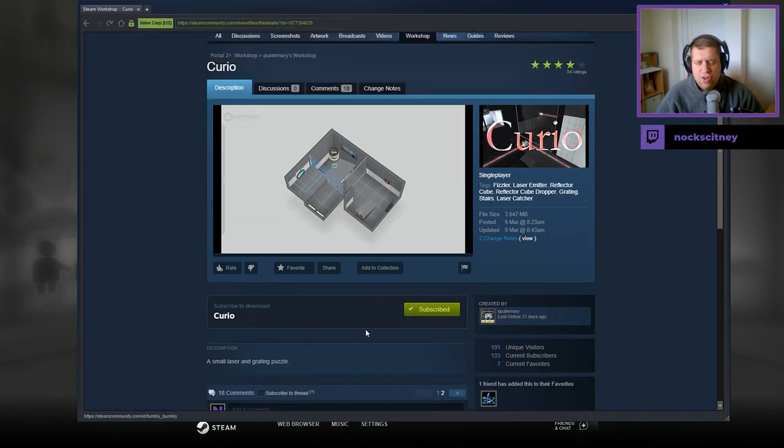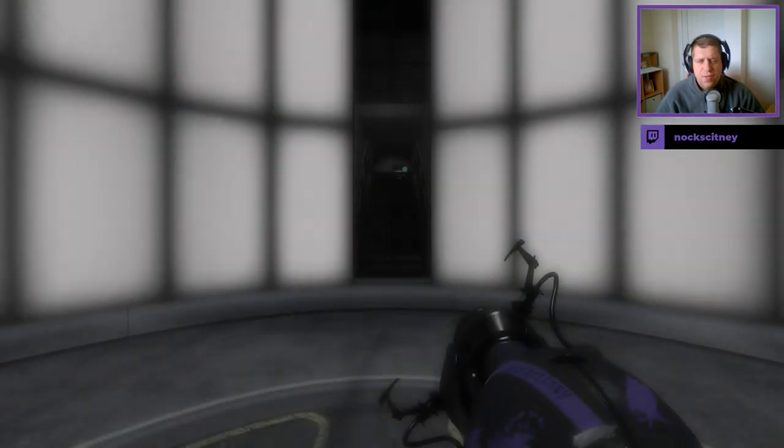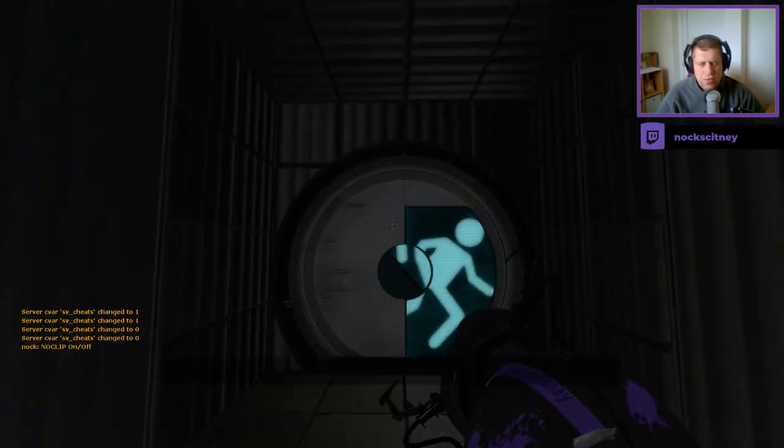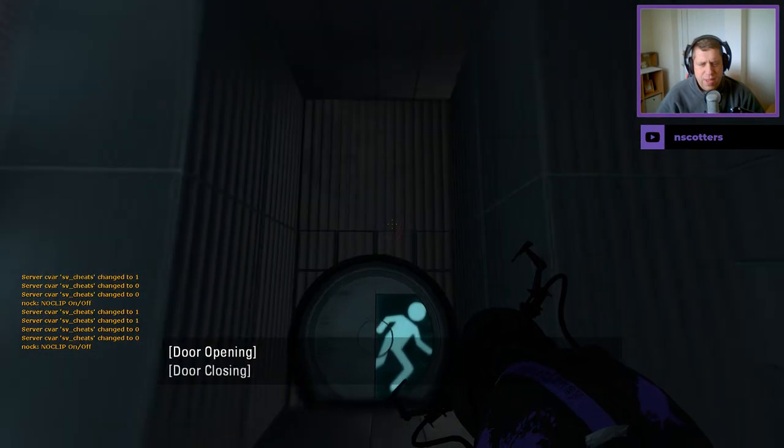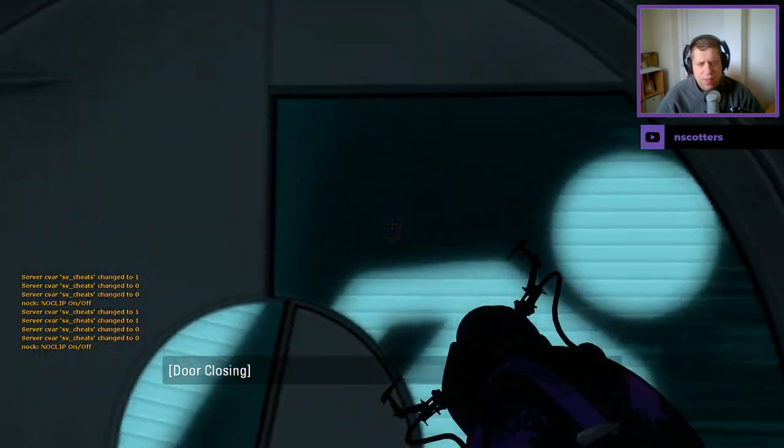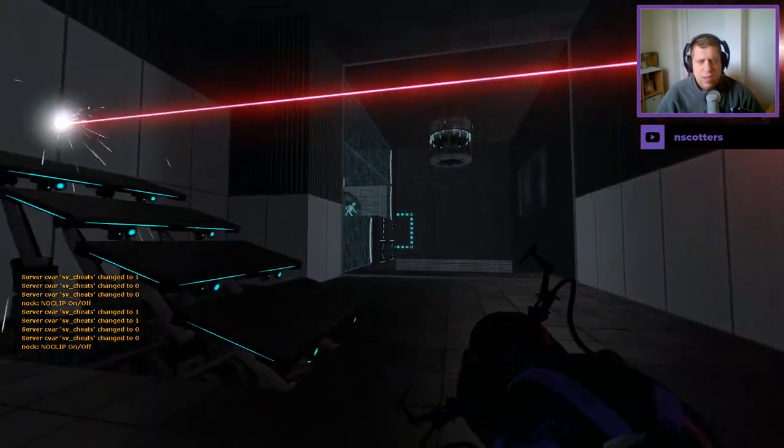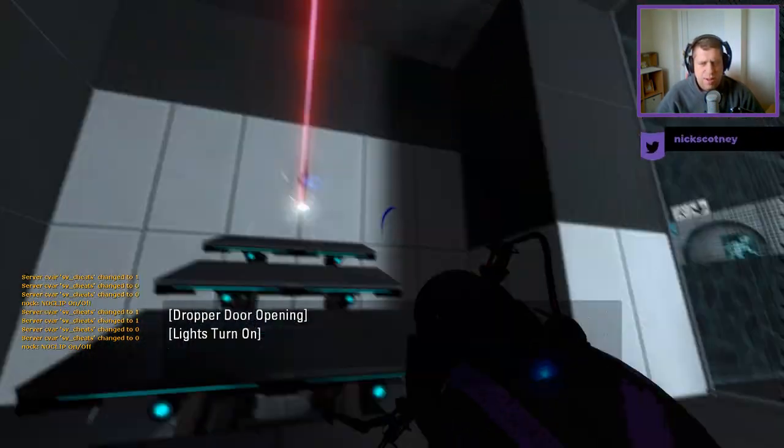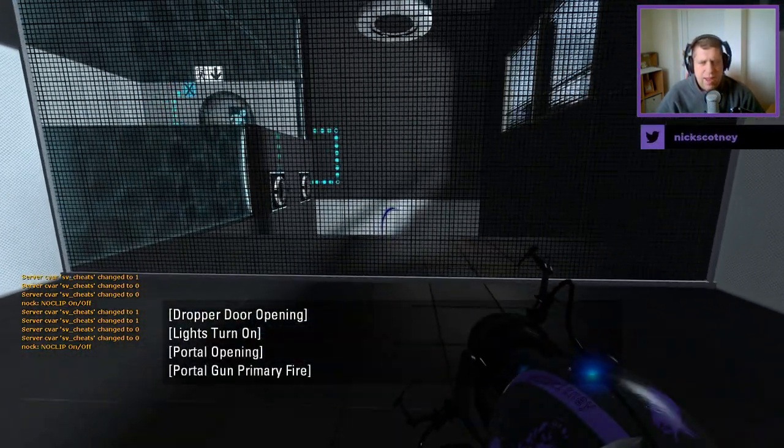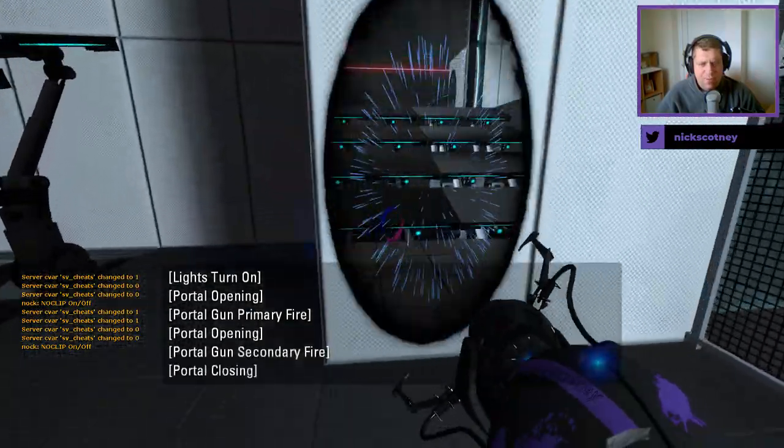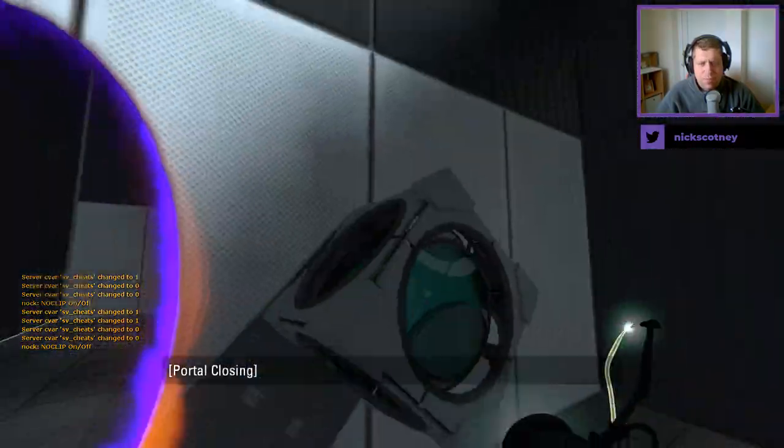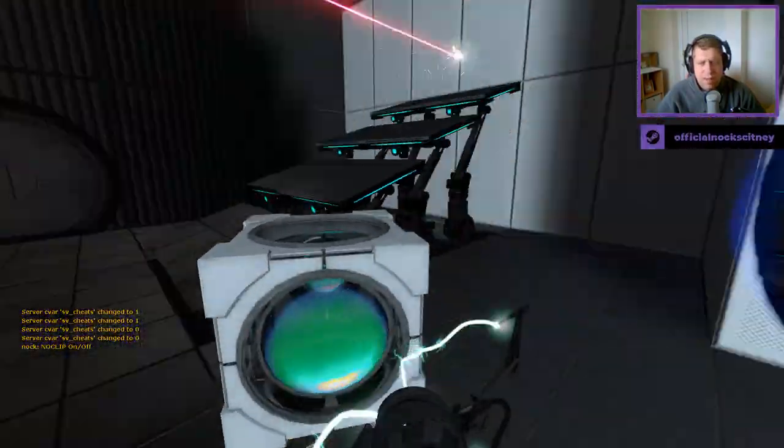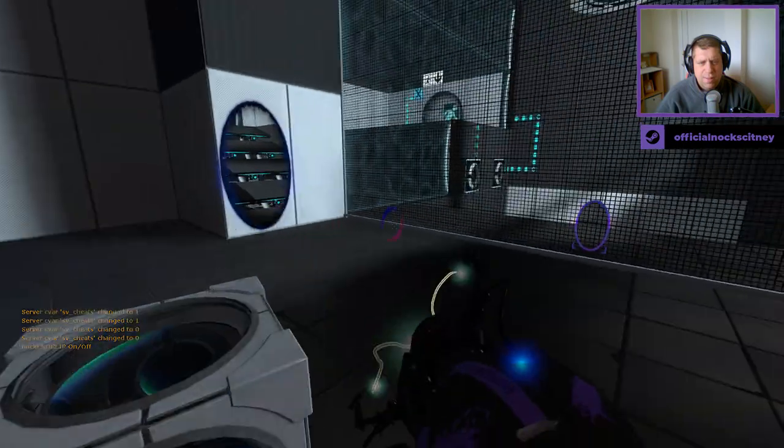Small laser and grating puzzle. That's all we're getting, and the thumbnail does look like we are dealing with a relatively short map. All right. Often though, looks can be deceiving.